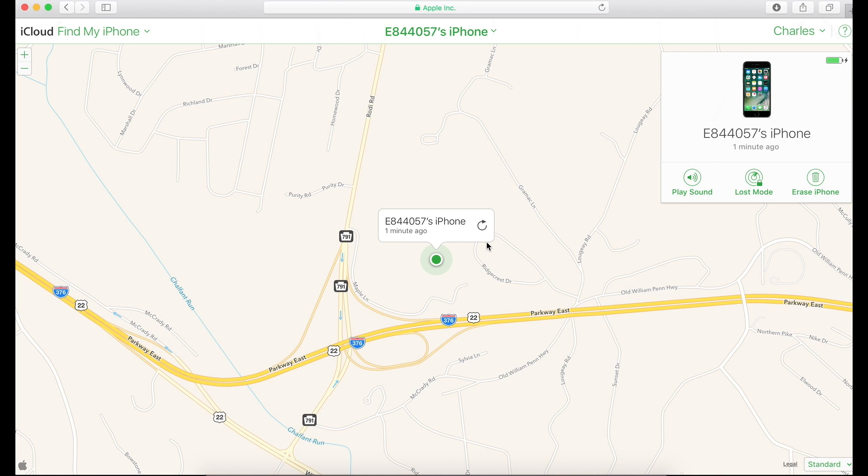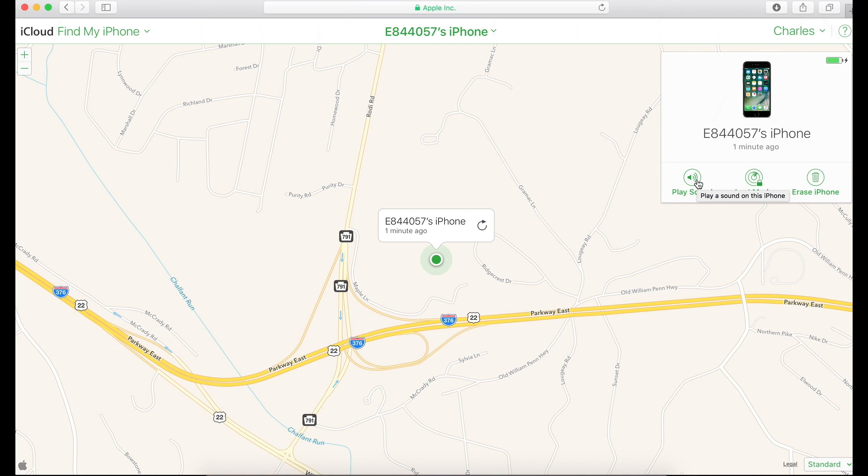But I'm not going to click any of these erase my phone or lost mode, but I will click play sound. So once I click play sound, my phone nearby, which is right next to me, should play a tune. So let me go ahead and click that.